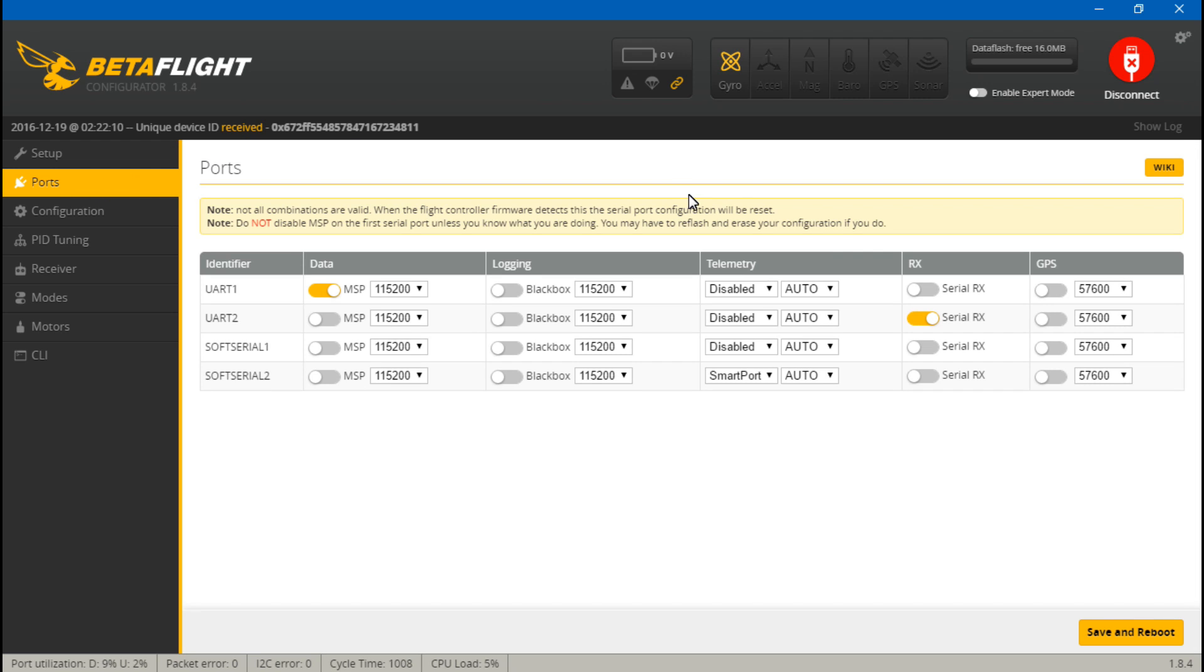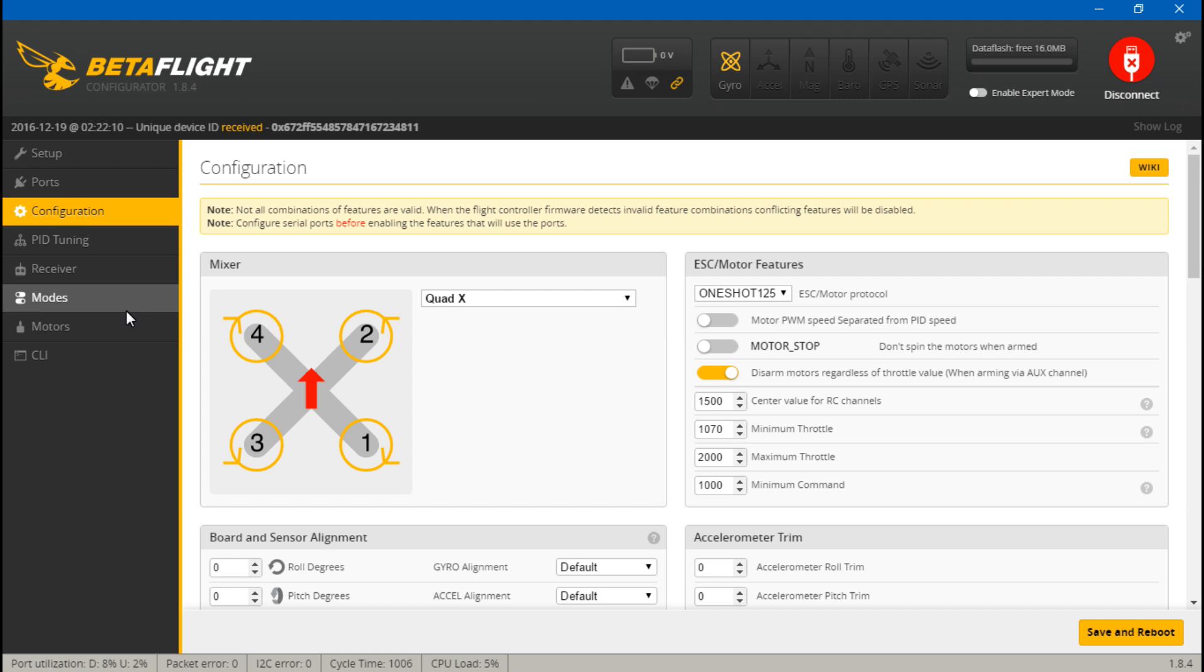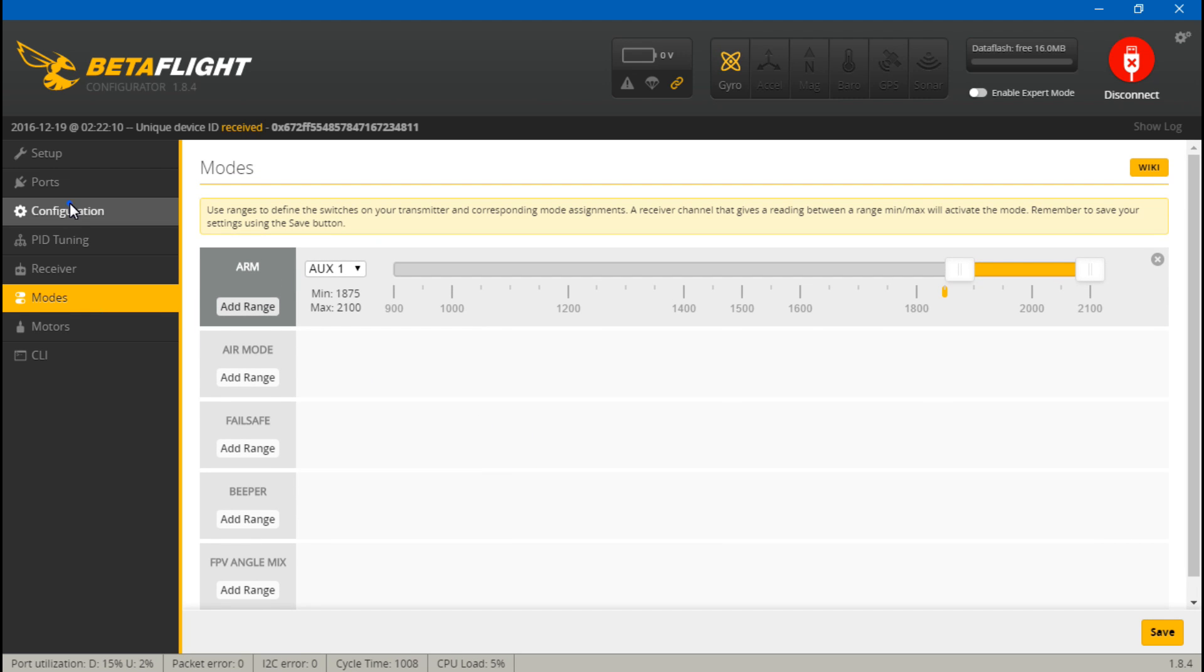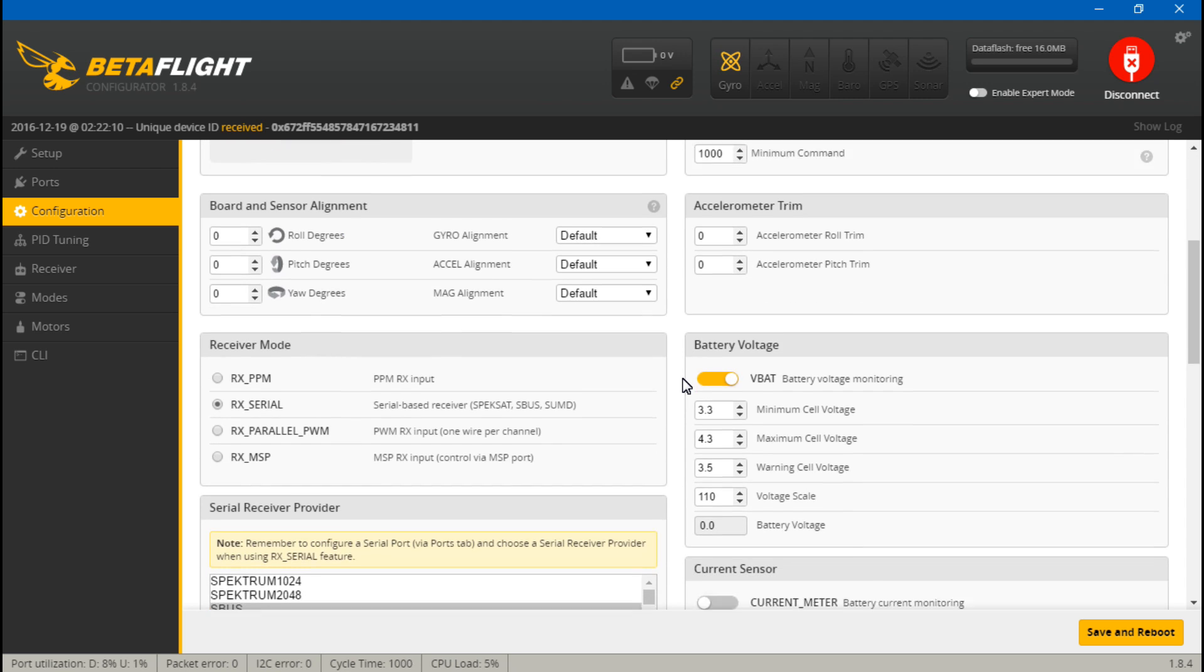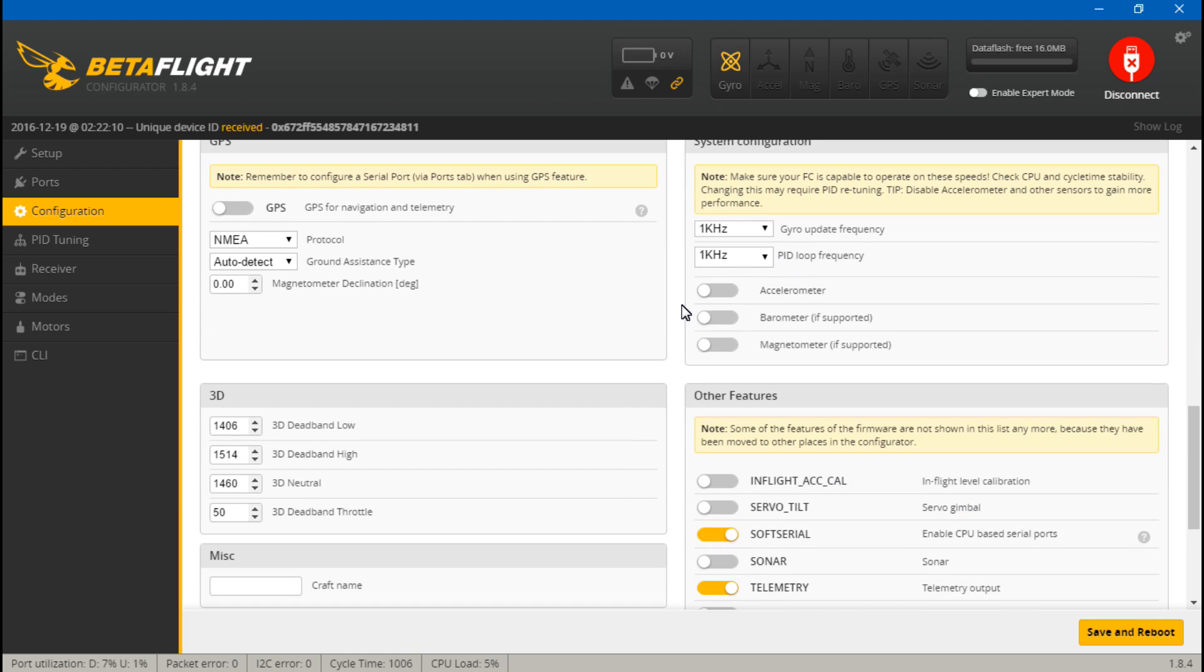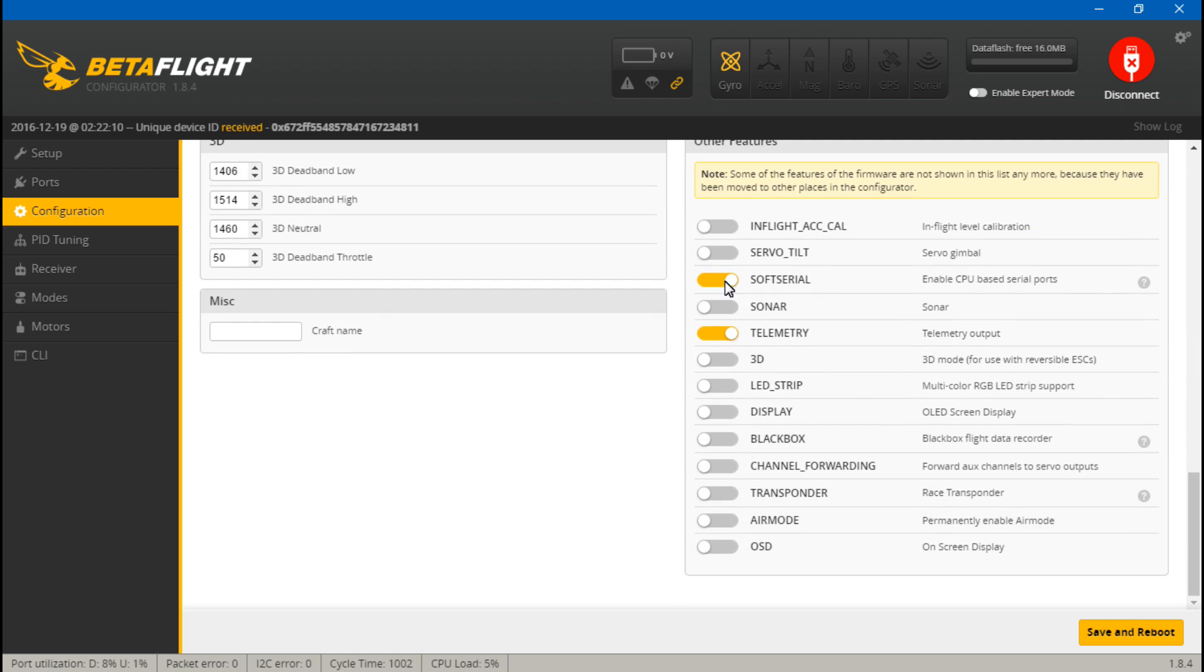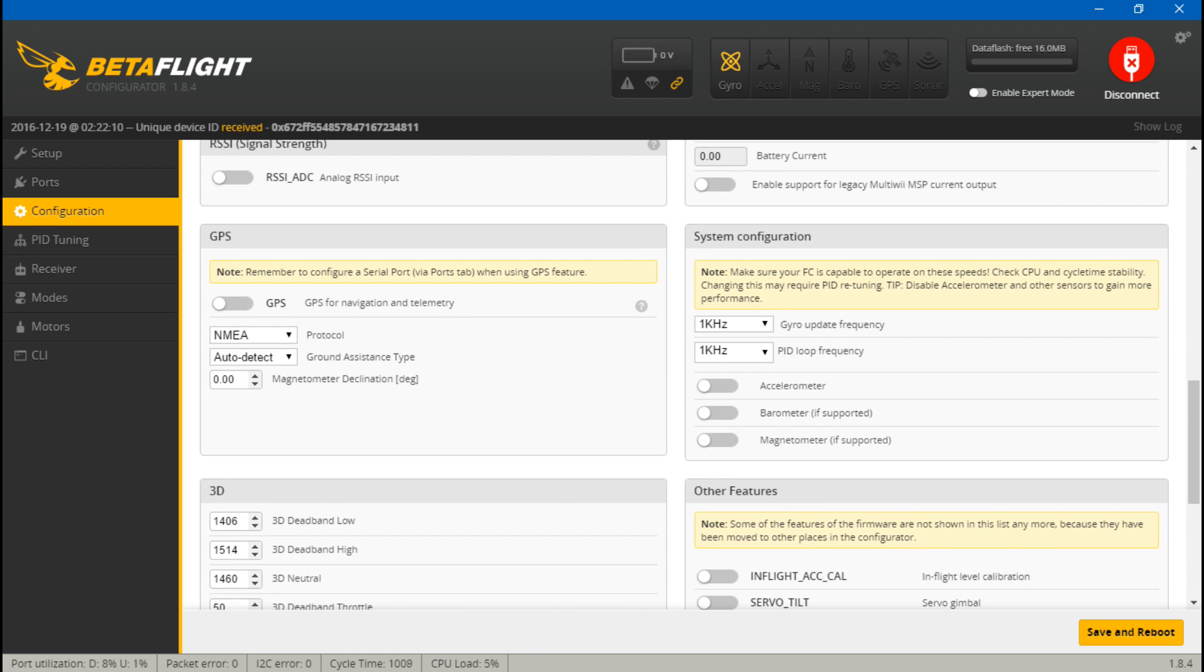If we go to ports, I've got my S-Bus receiver and telemetry on the soft serial. Then if we go to modes, the only switch I have is arm. I really don't have that much going on right now. OneShot125 ESCs, my S-Bus receiver, VBat so I can see my battery voltage, and really not that much. Once again, soft serial and telemetry.